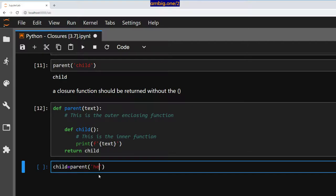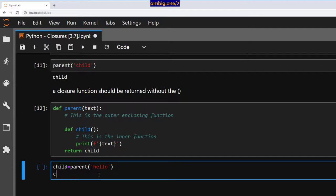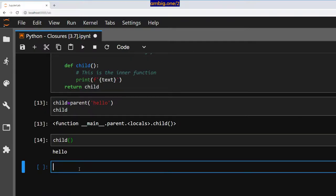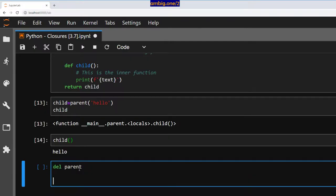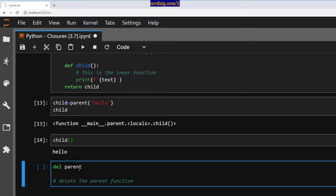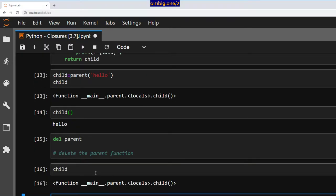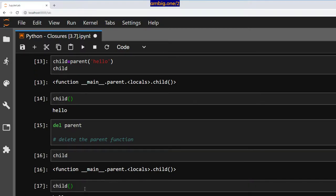So if I see this again and do this, it runs the function. But now I will do something interesting. I will delete the parent function and then run child. Still I have the child function available for me to use. If I run child like this, it still works.